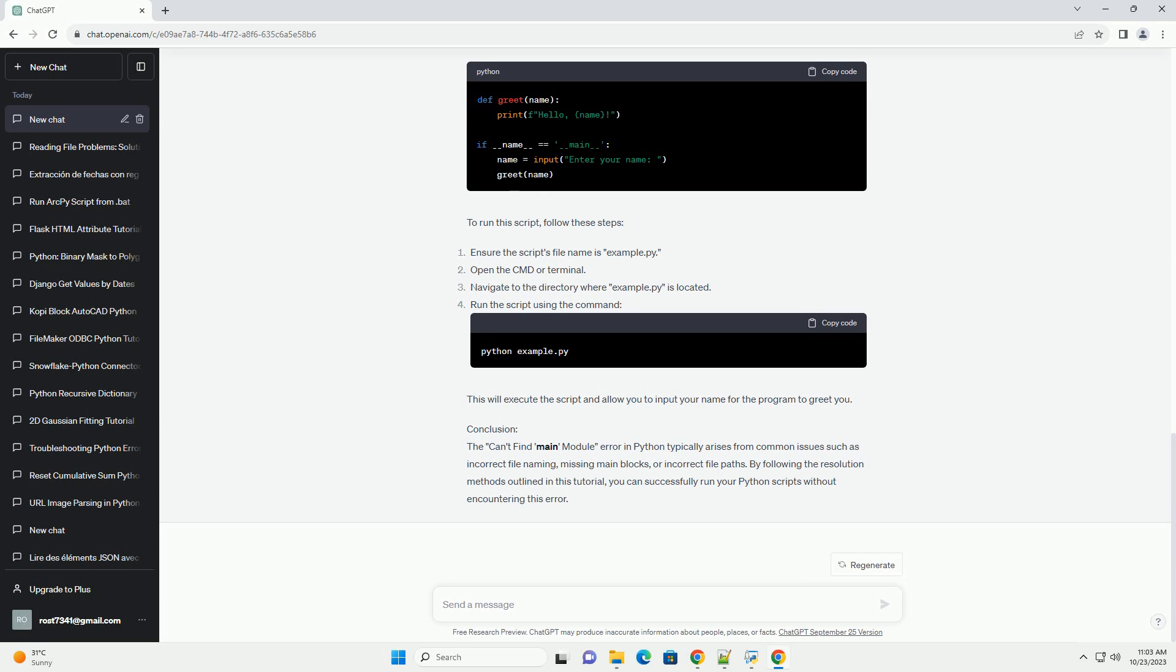Navigate to the correct directory. Running Python scripts. Replace script underscore name dot py with the name of your Python script. If it's in a different directory, provide the correct path to the script.